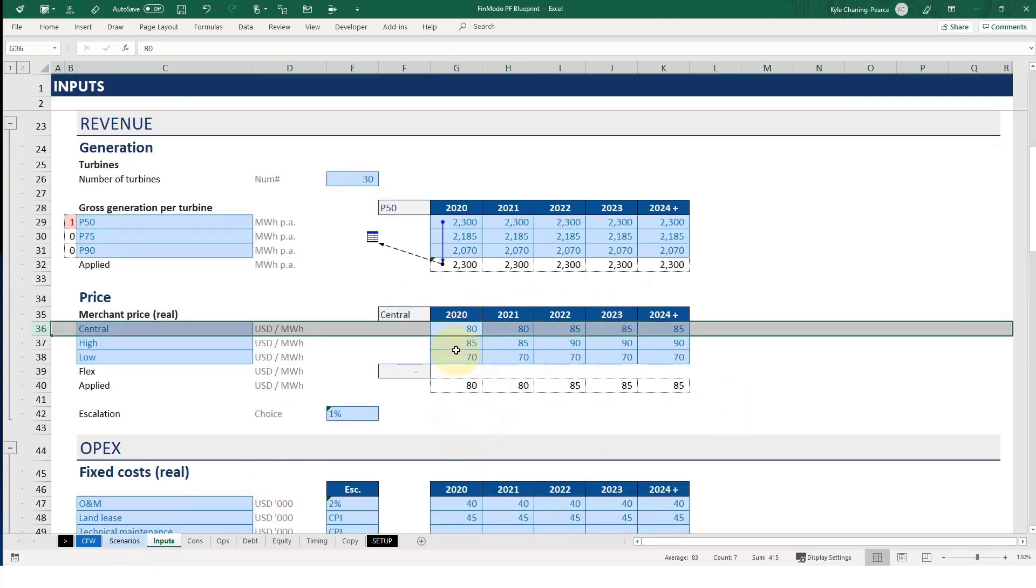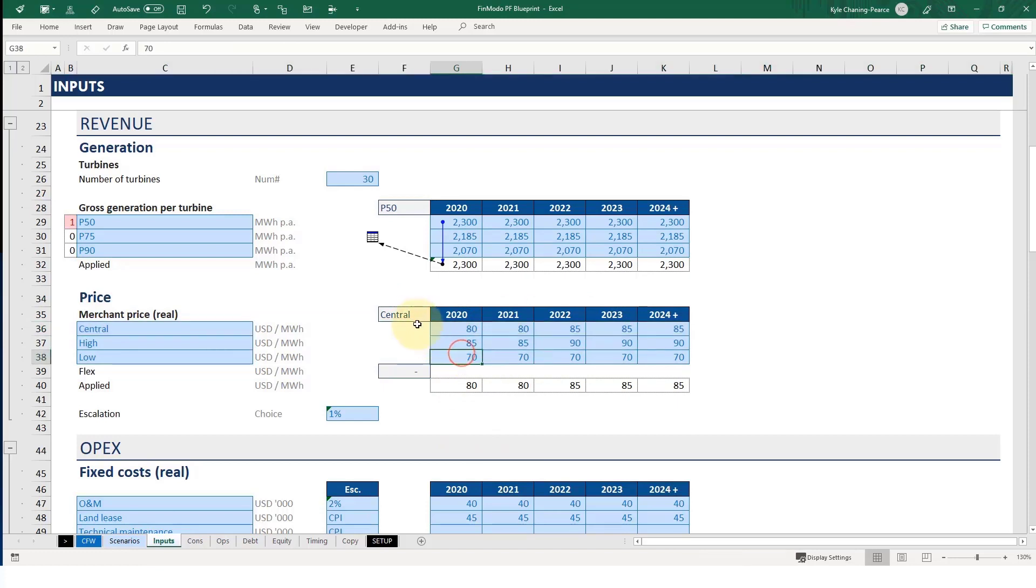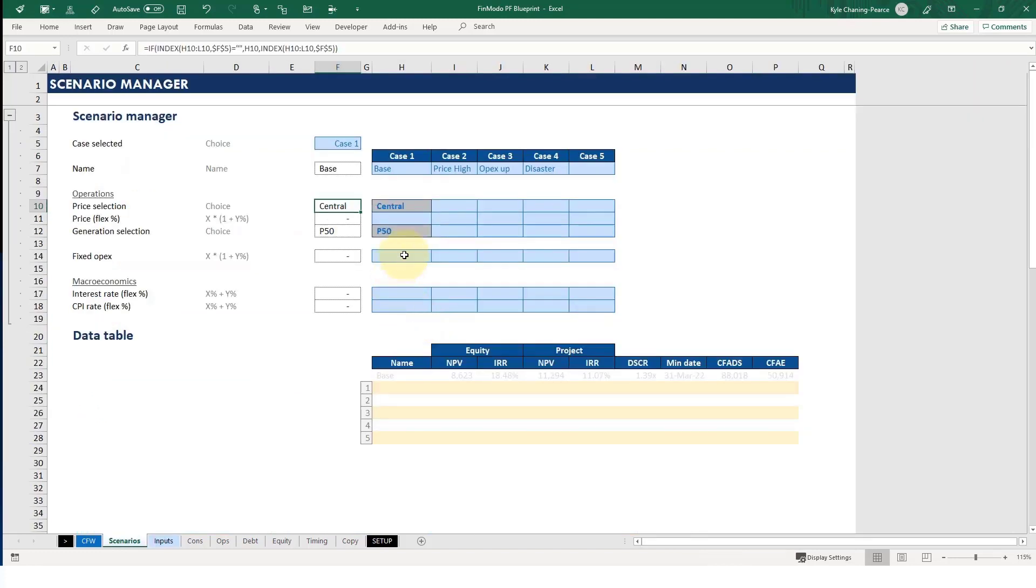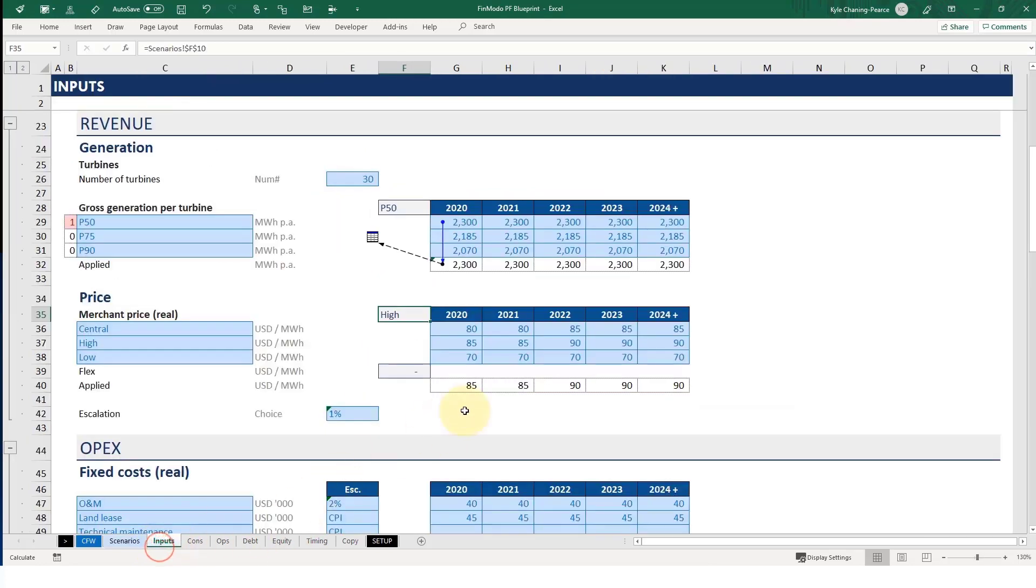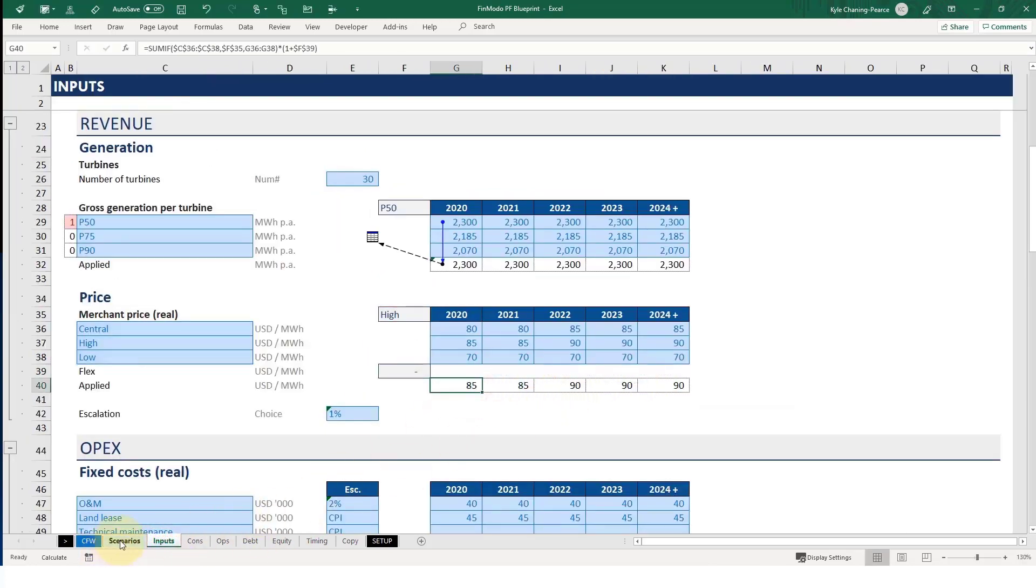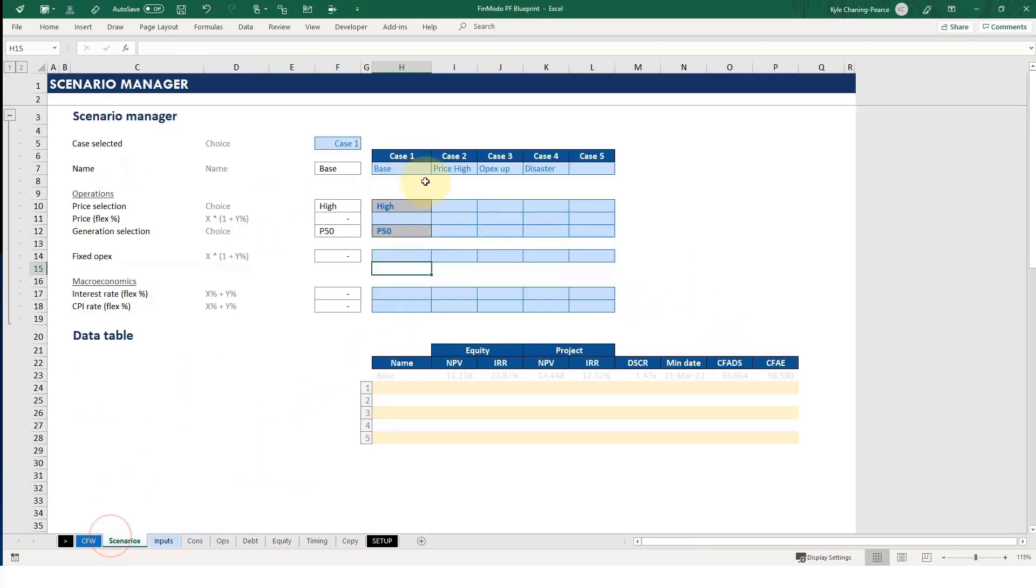If I change it to high, for example, and let me demonstrate that now, then the 85 is now active and that's going through the model. So that changes all the model metrics, of course, because you've got a higher price. Okay, so that's the basics of it.